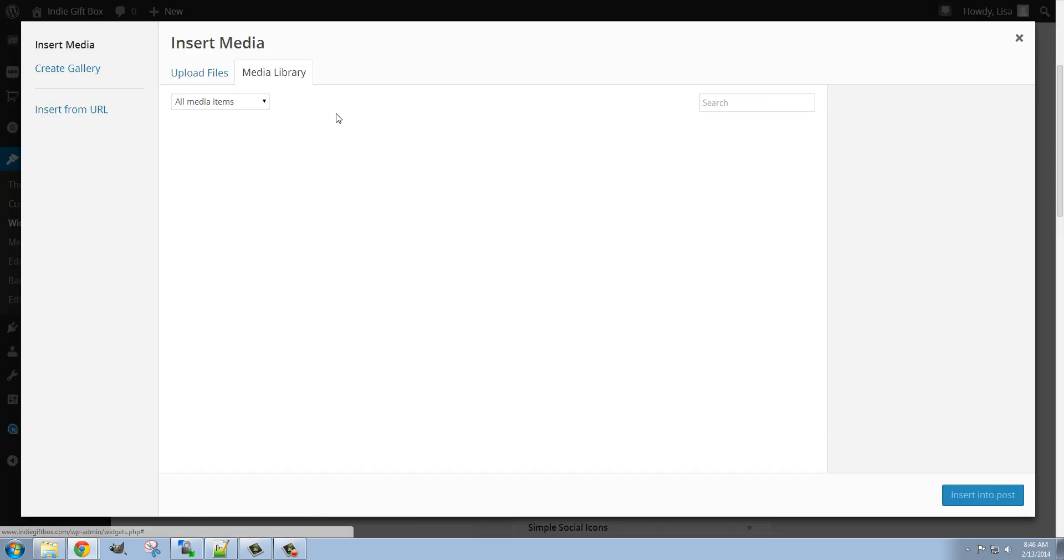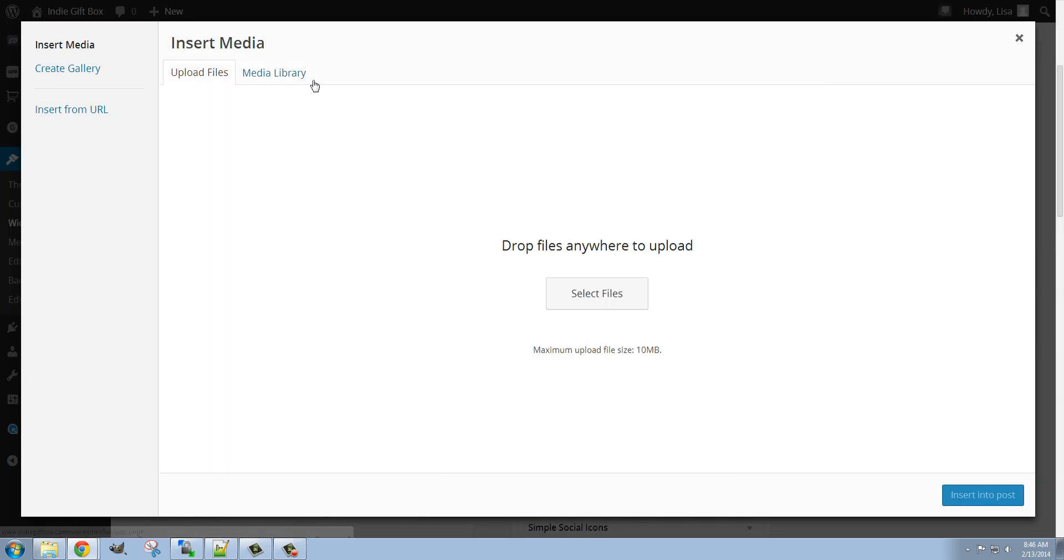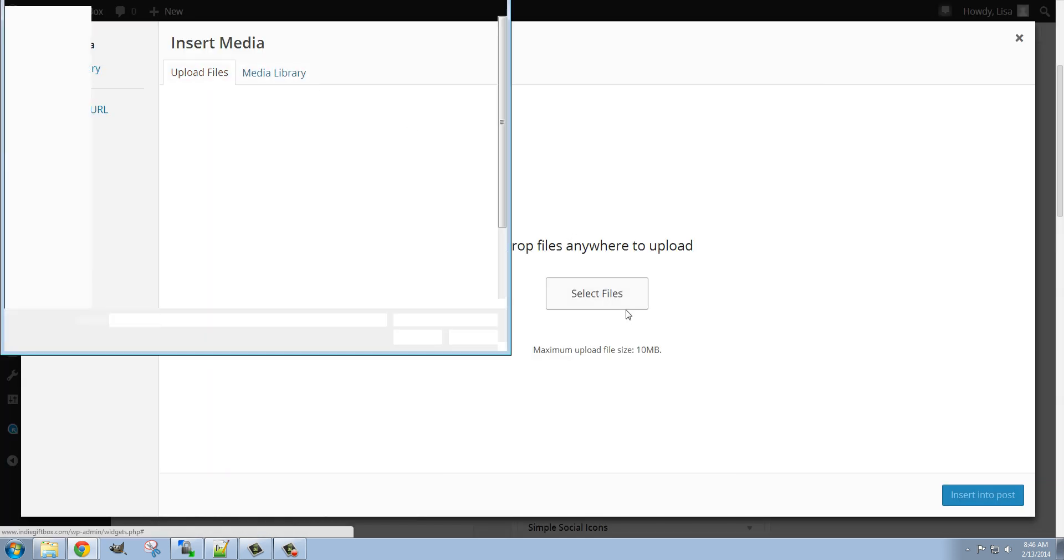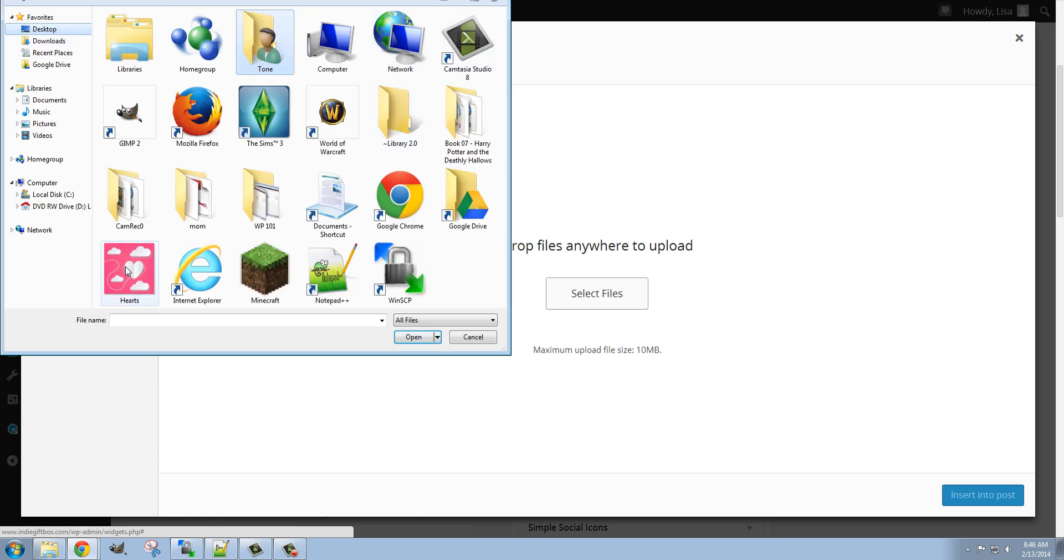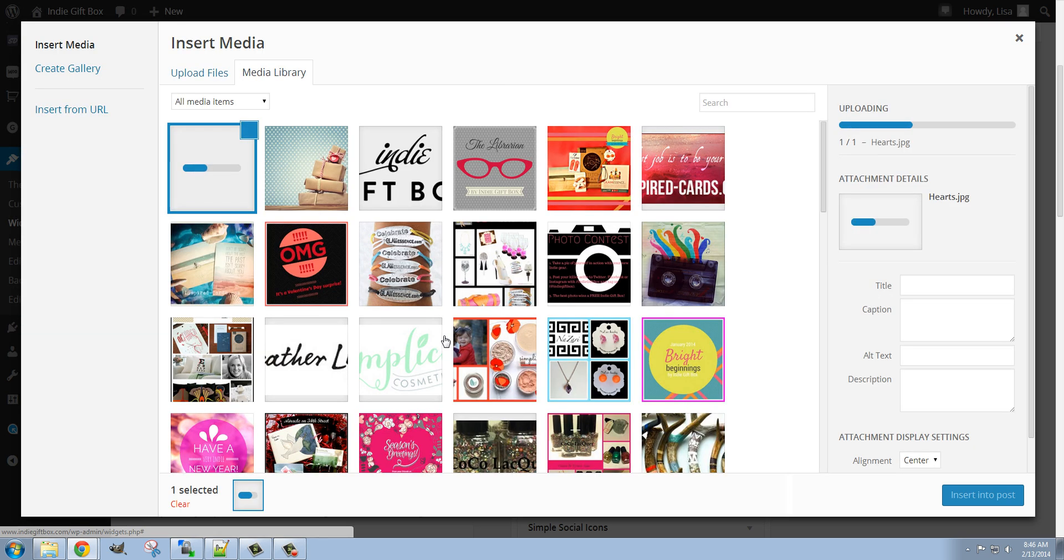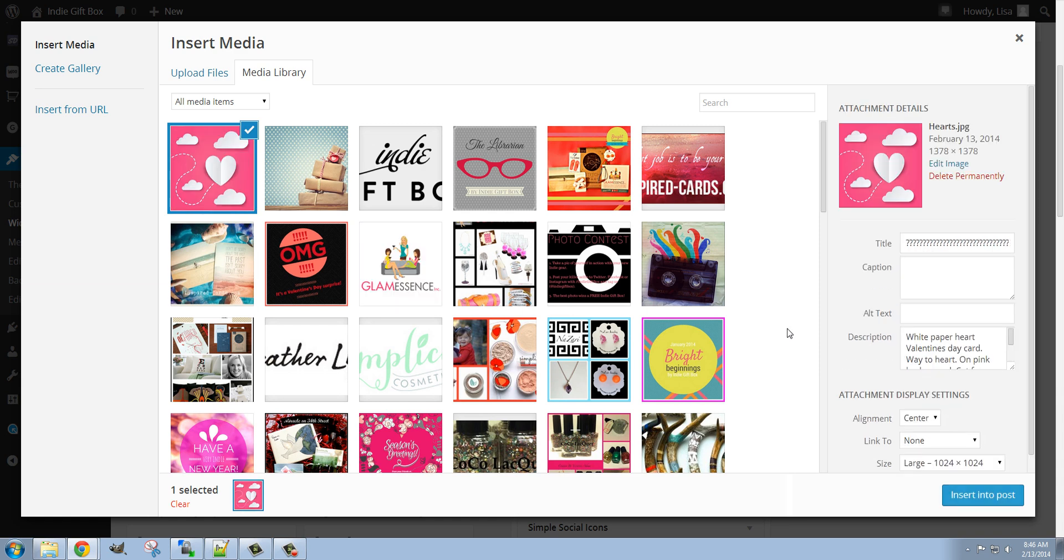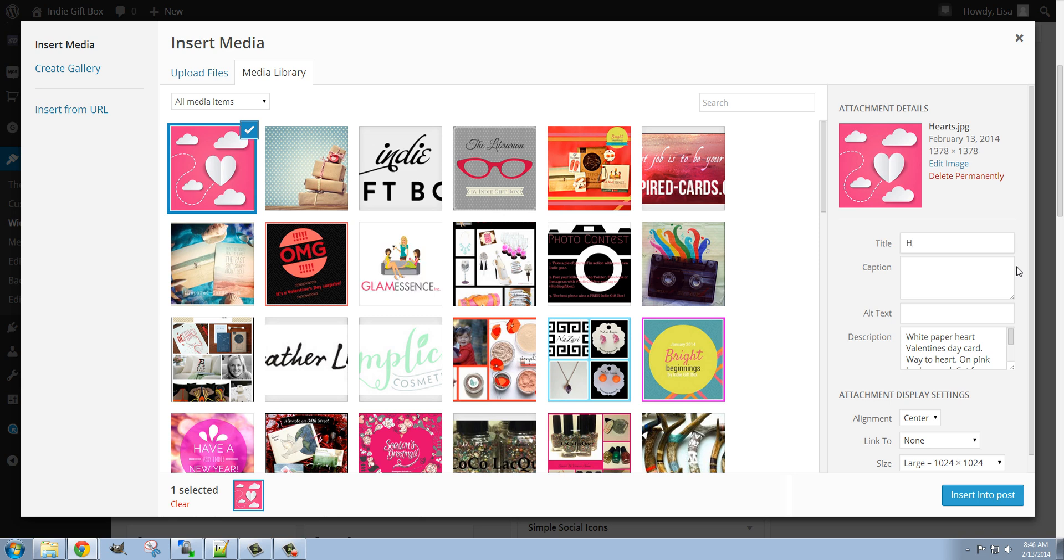So if I wanted to add media, which I do, I need to upload a new file from my desktop. And I don't know why the title came through as a bunch of question marks, but we'll go ahead and just change it to hearts.